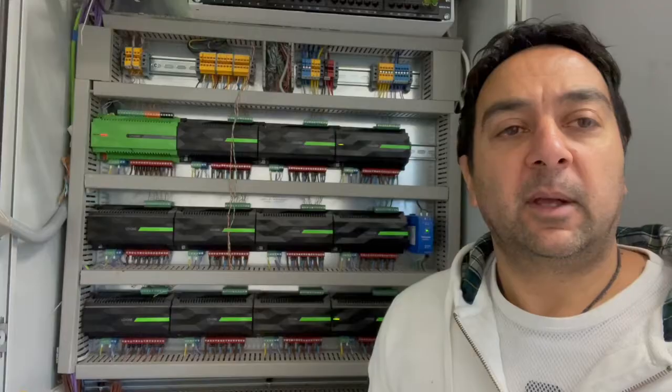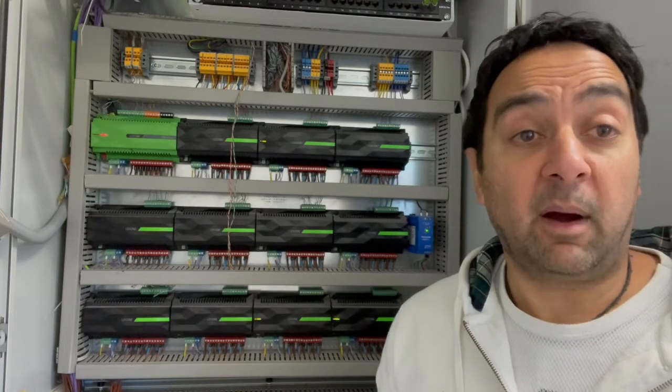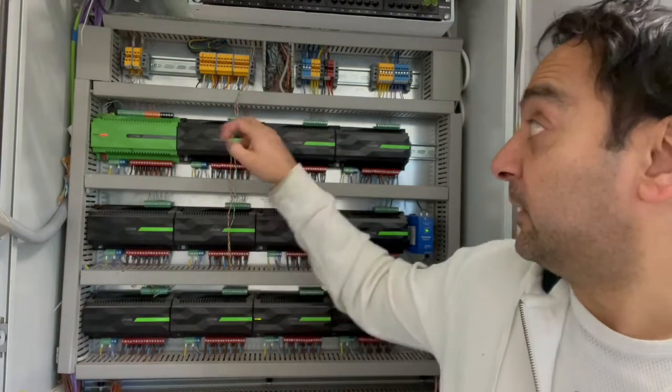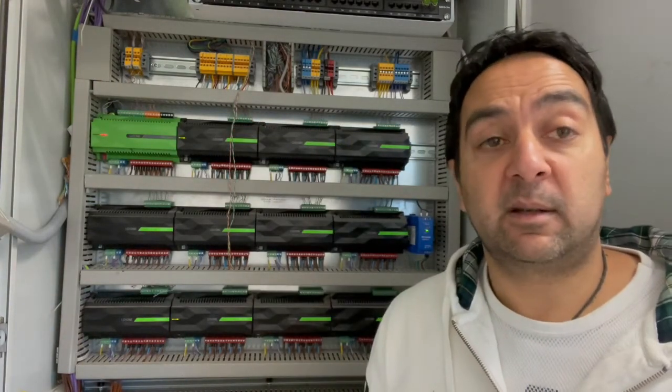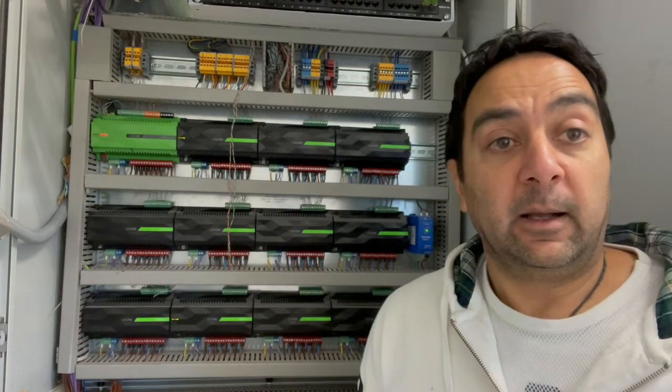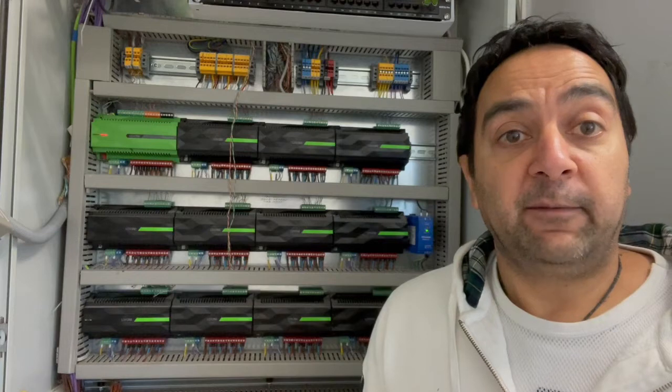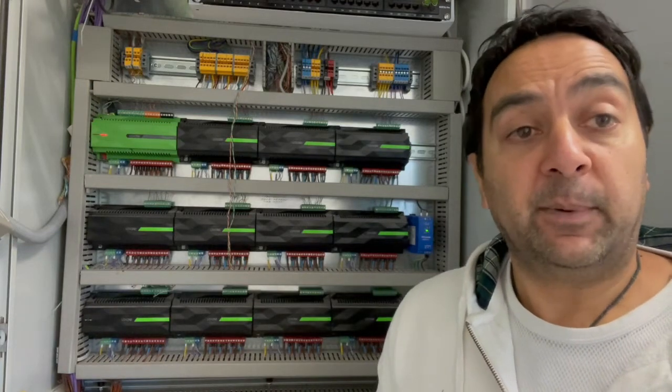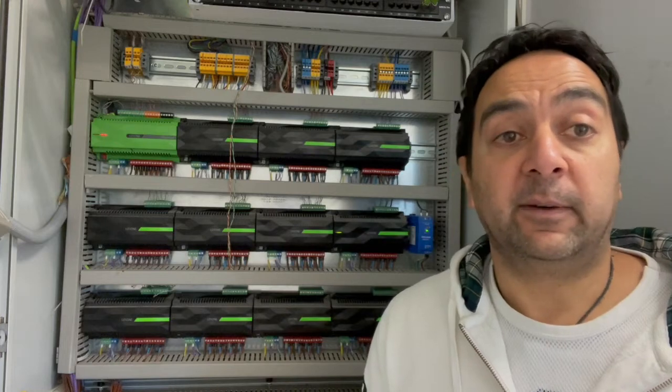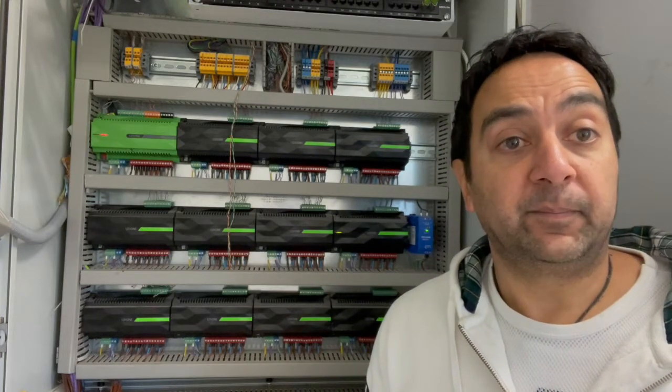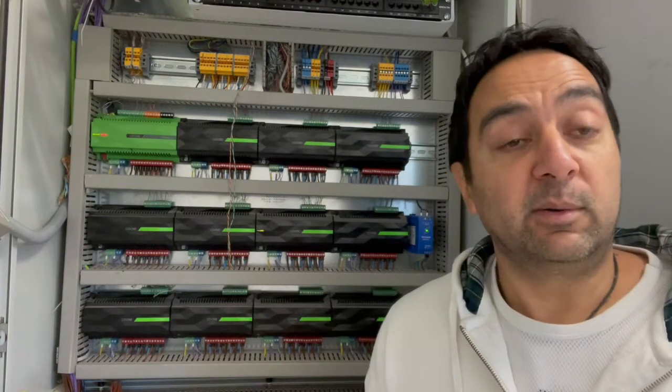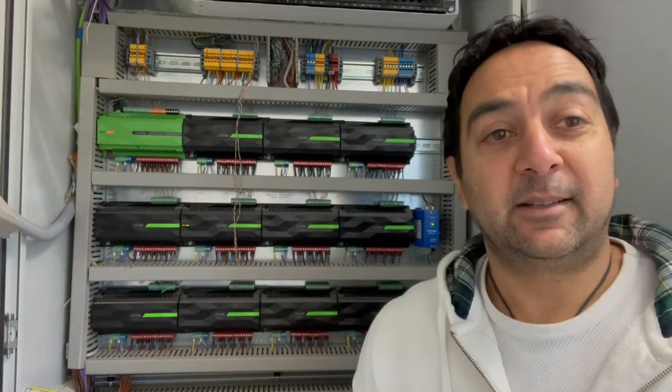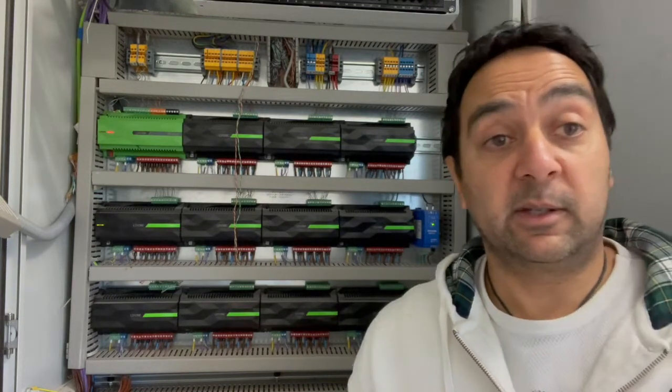What this smart system does is you've got a series of inputs - that will be things like a PIR sensor, a switch, a temperature sensor, a door contact. That then feeds into an output, and an output can be a light, an alarm, a heating valve, underfloor heating system, a pump. It converts and controls your inputs and your outputs.